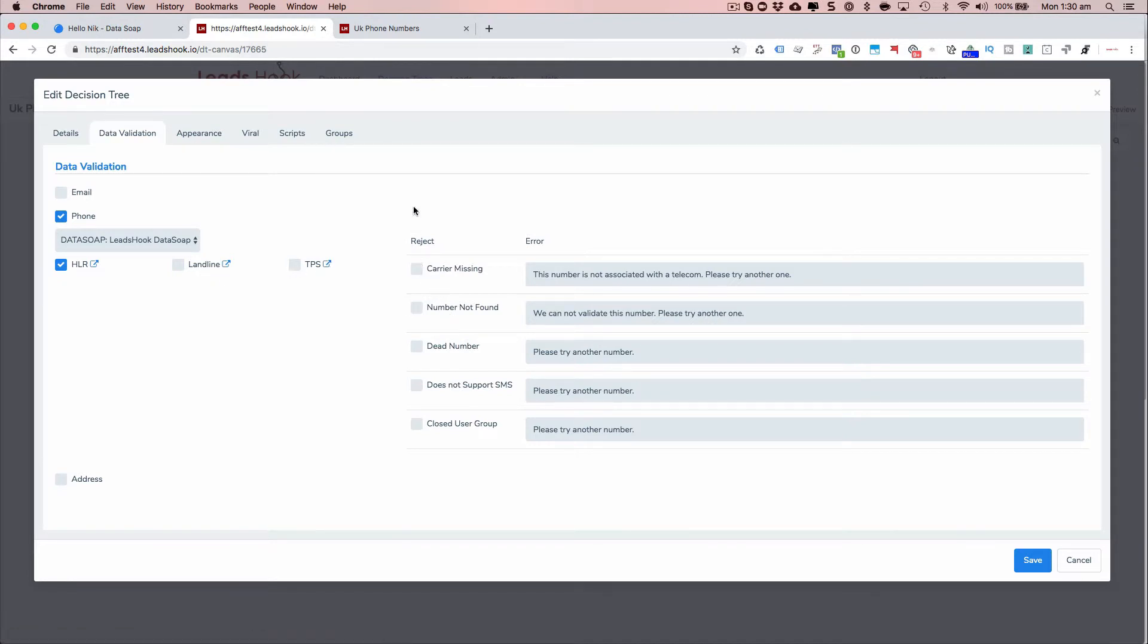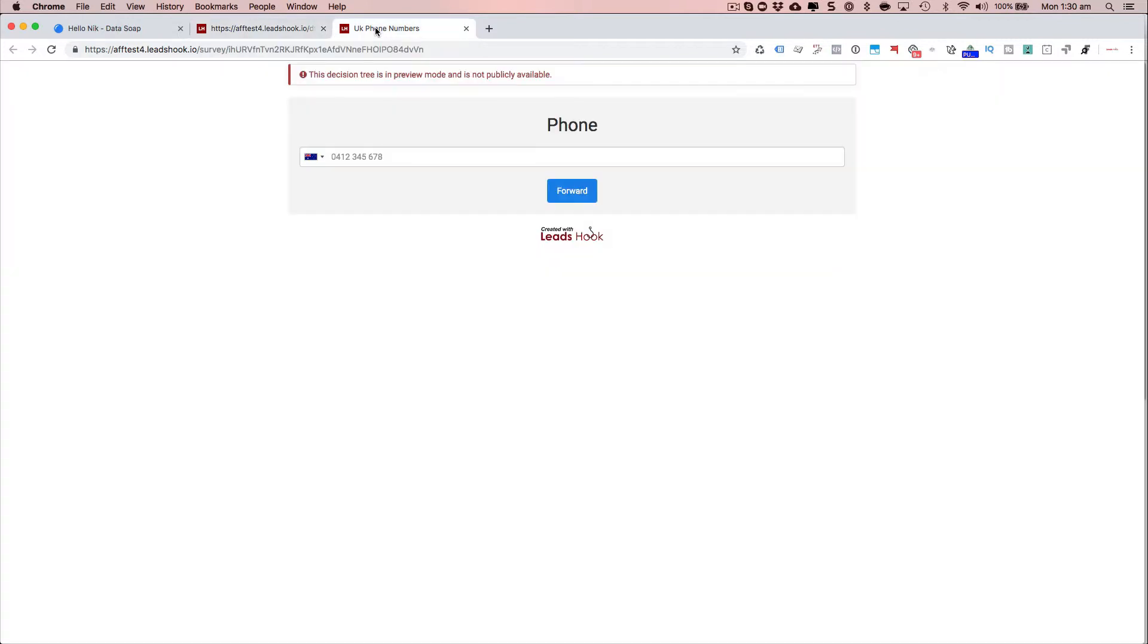Now here, what you can do is Leadsook will save the information to a specific custom field and let the person pass through to the next node. So even if the number is wrong, as long as the format is correct, I can still proceed.